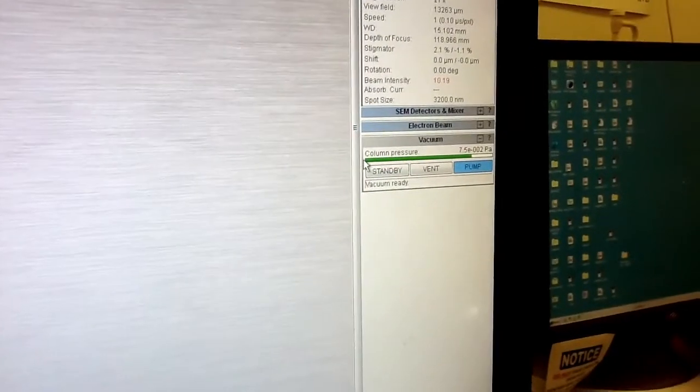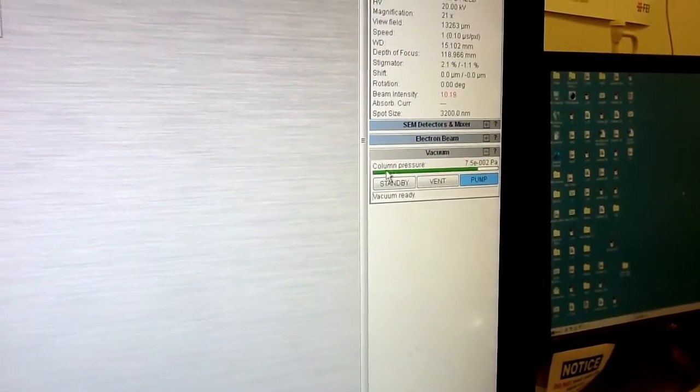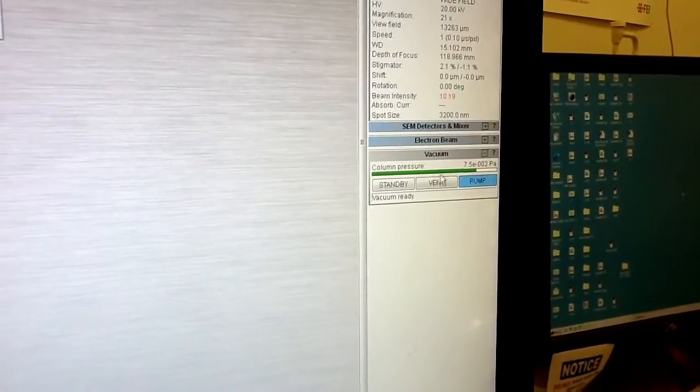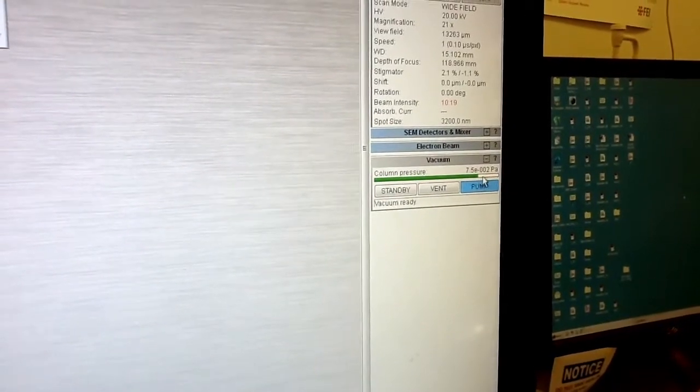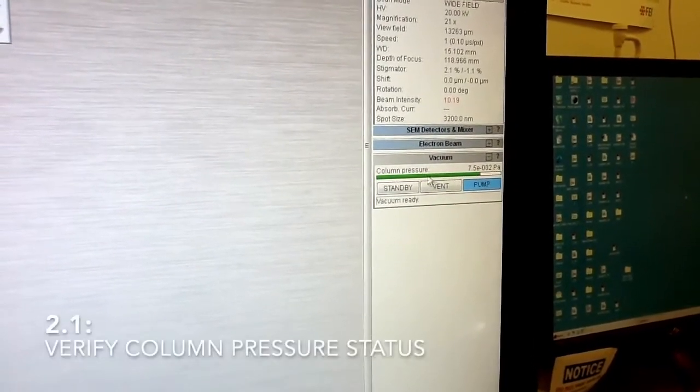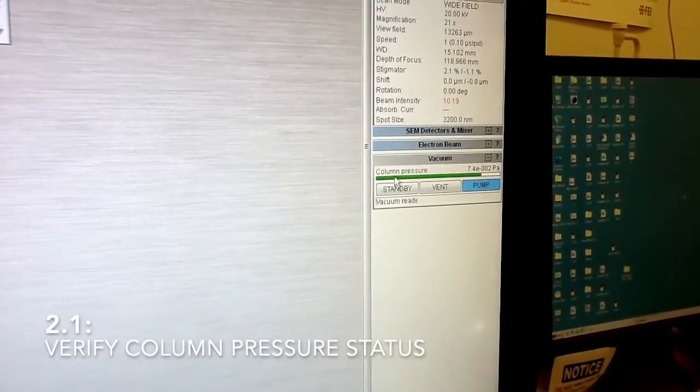In the software you should see first that the column is under vacuum, which means you will see this green bar here.